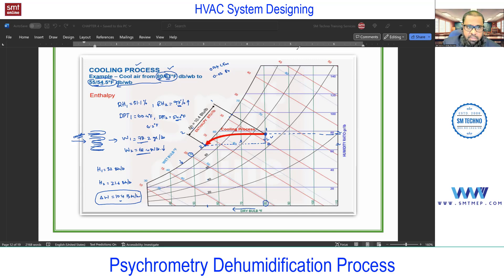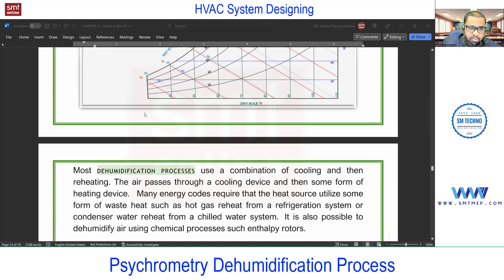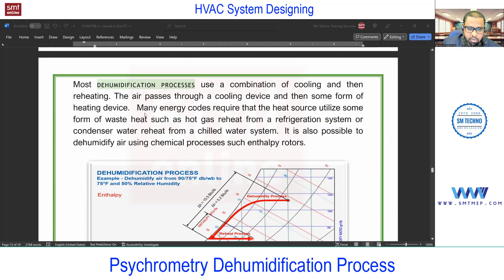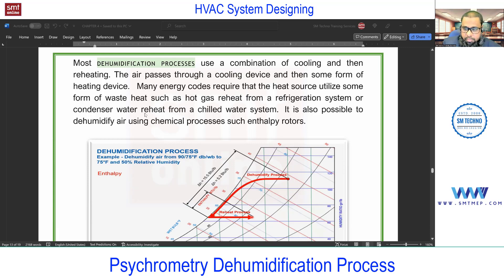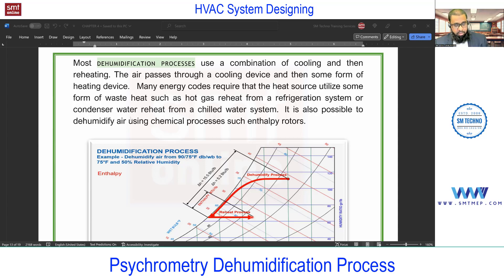Next, we have this dehumidification process. We cannot think about dehumidification without cooling — extracting moisture. Only then can we expect the dew point temperature, and at dew point temperature only does the dehumidification process start. Dehumidification means extracting the moisture — not adding the moisture.